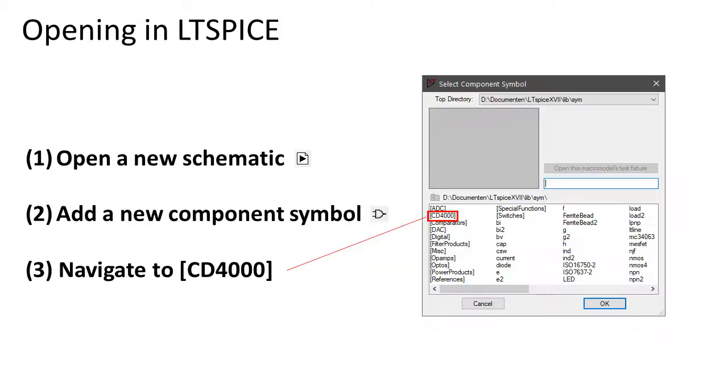Now open a new schematic in LTSpice and add a new component. A new entry called CD4000 will be visible. Click on this.